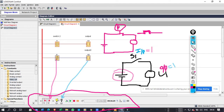In the DOL starter, when we use the motor, we use the green color and red color buttons. When you press the green color button, your motor will start. Because it will be a NO contact — the start push button is always NO type.